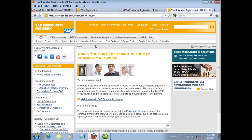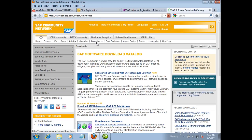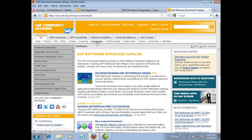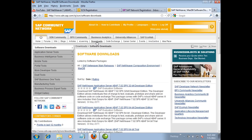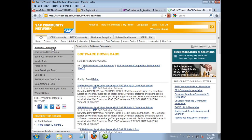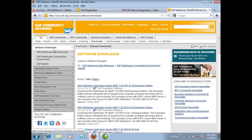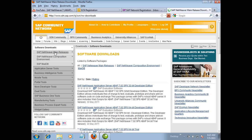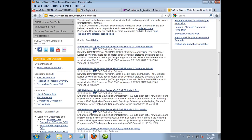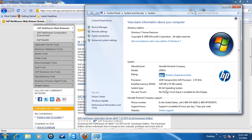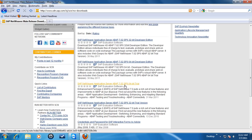Once you are logged into the community network, from the quick links, click on downloads. Next, click on software downloads. Select SAP NetWeaver main releases. On the resulting page, scroll up or down to find the SAP NetWeaver application server which corresponds to your operating system.